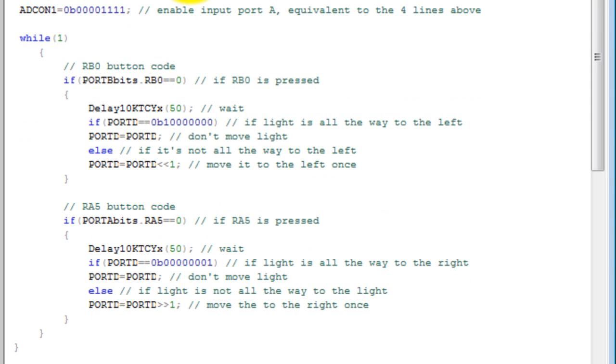Go ahead and try this program and see what you get. What you should get is that if you press the left one, it moves to the left every time you press it. Press the one on the right, and it should move to the right. If you hold it, the light also moves.